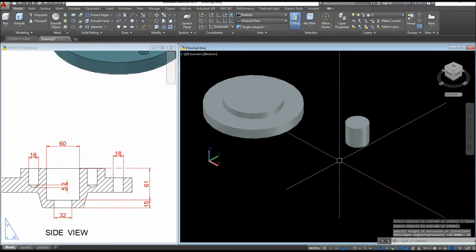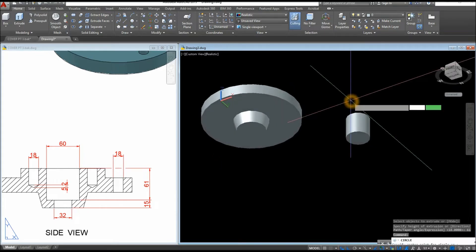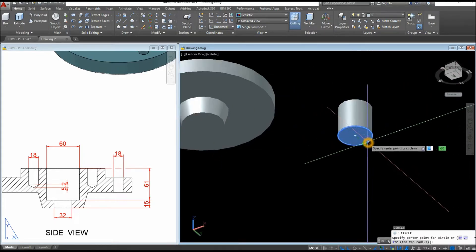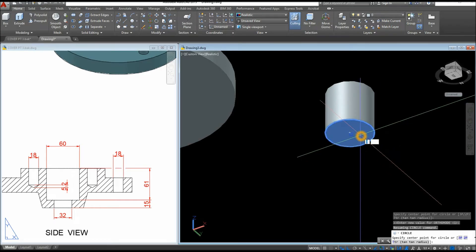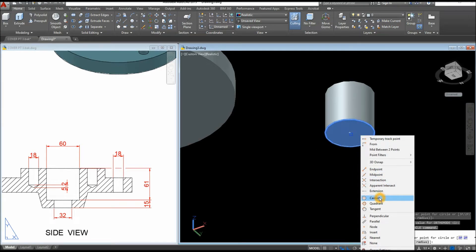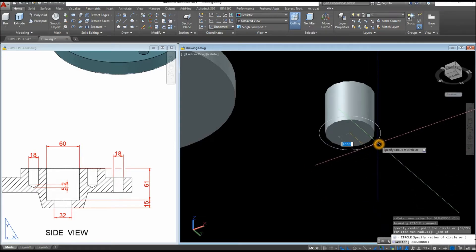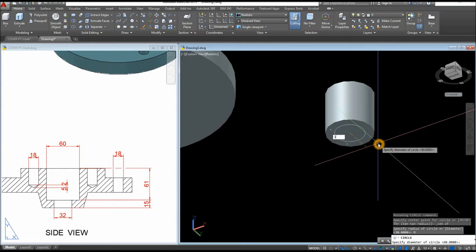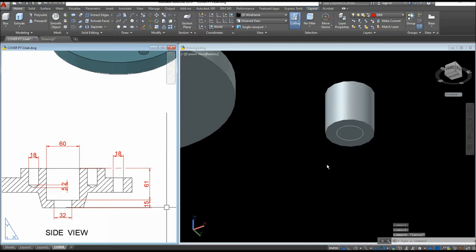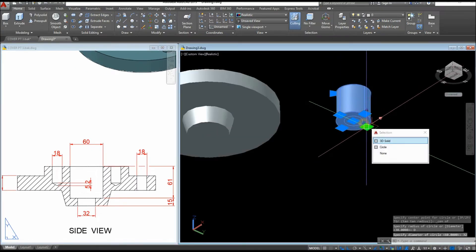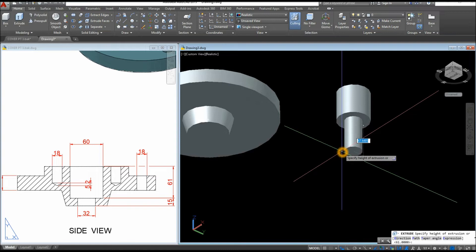Press Shift and the wheel of your mouse at the same time to turn this around. C for Circle, snap the center — if it won't show, press the Shift key and select Center. Type D for the Diameter option and enter 32, which is this one here. The height for that is 15. Extrude the circle downward for 15 units.